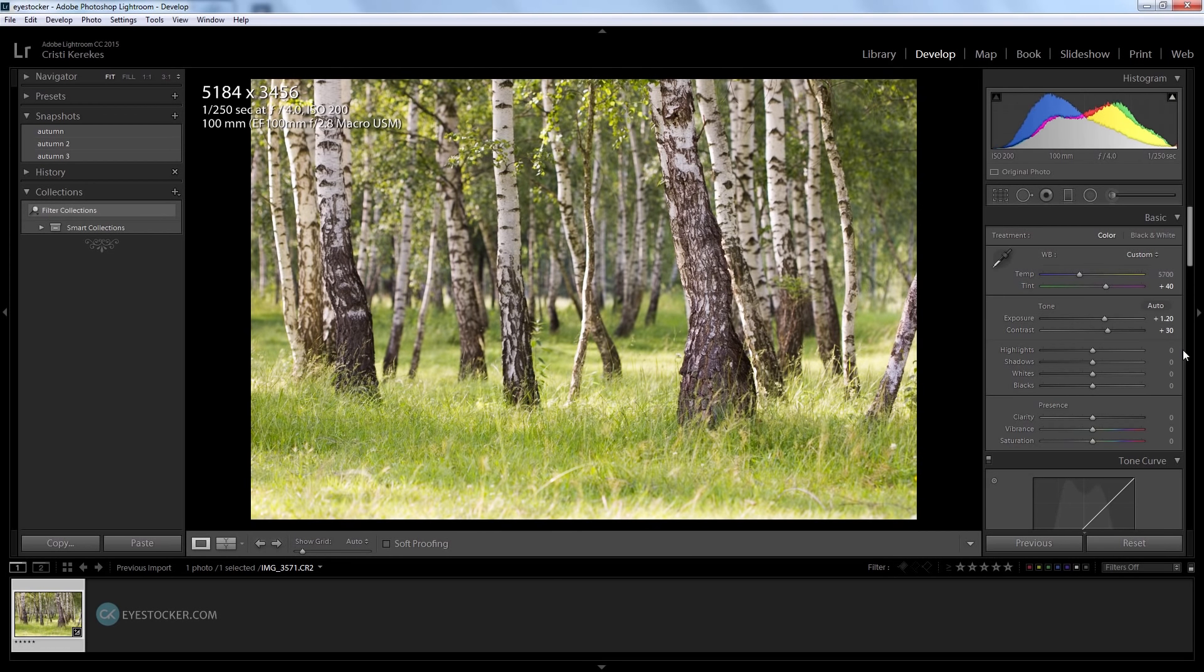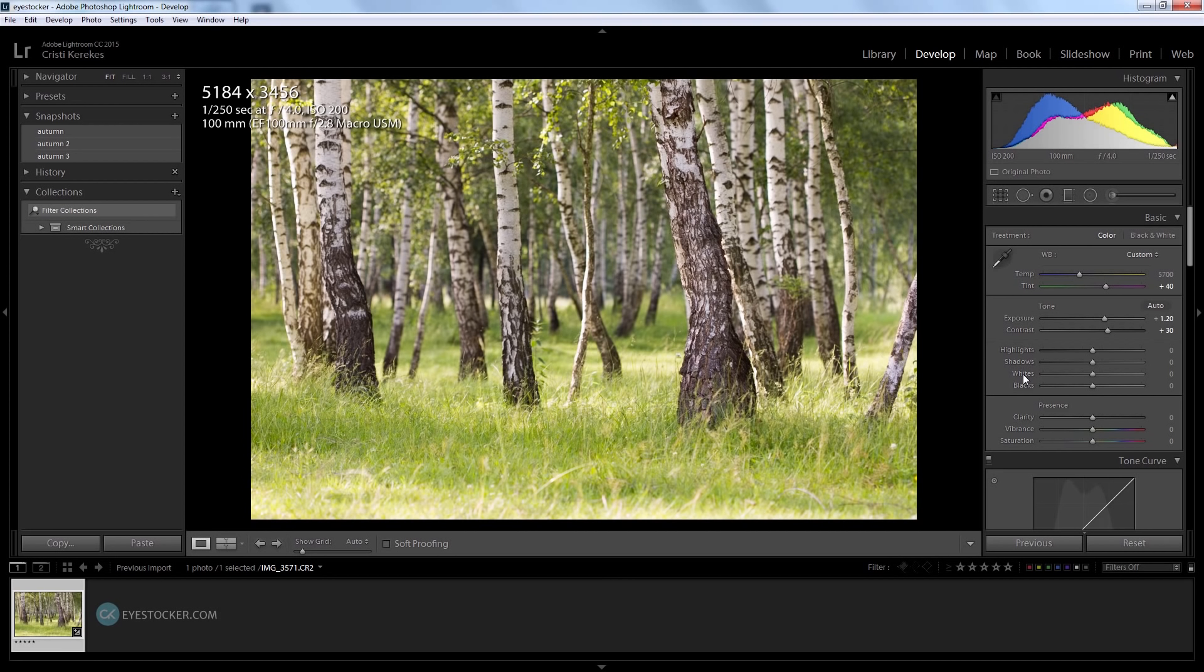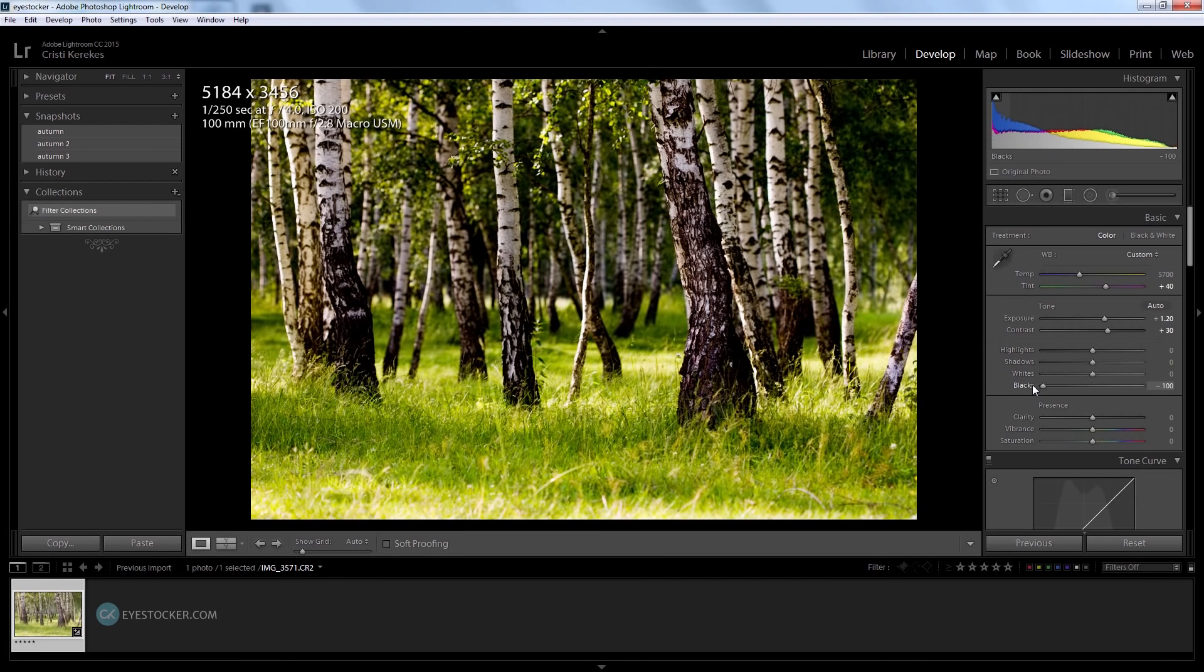That looks fine. At the moment I will leave the highlights, the shadows, and the whites alone, but I will bring down the blacks. Now an important thing - you should avoid having 100% black areas in your photos because that means you will lose details. You don't want that if you want to print this out or upload the photo to a stock agency like I do.